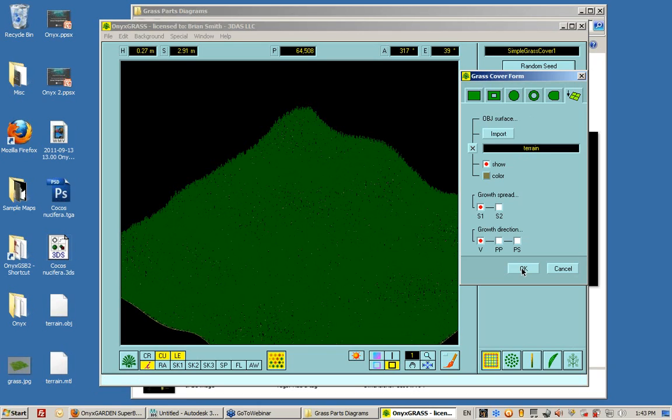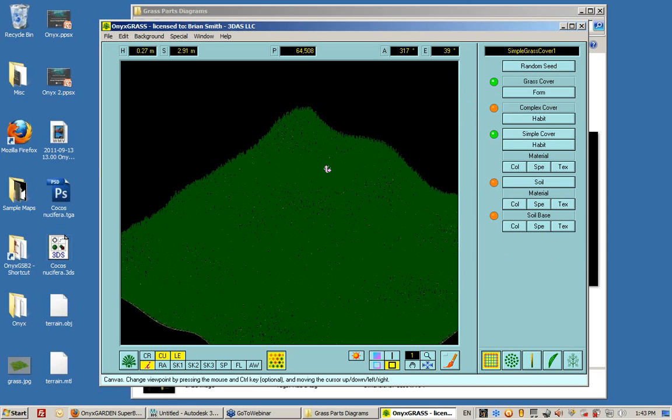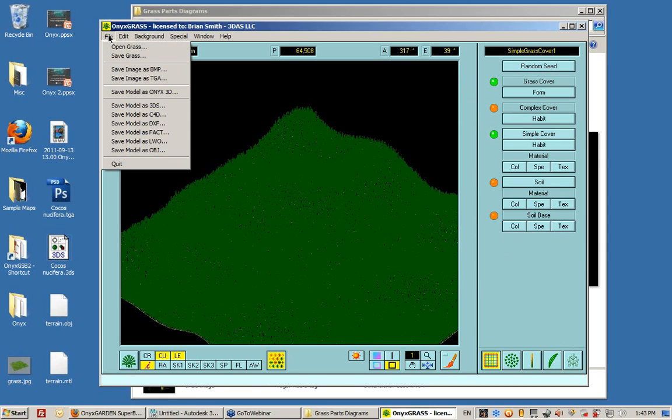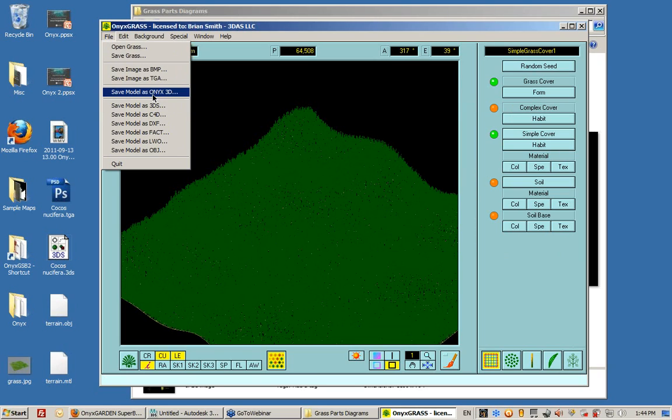I select OK. And now I can save this. I can save this grass as either 3DS or an Onyx 3D. Now I want to save this as an Onyx 3D file, which leads me to the next discussion on Onyx to Max.